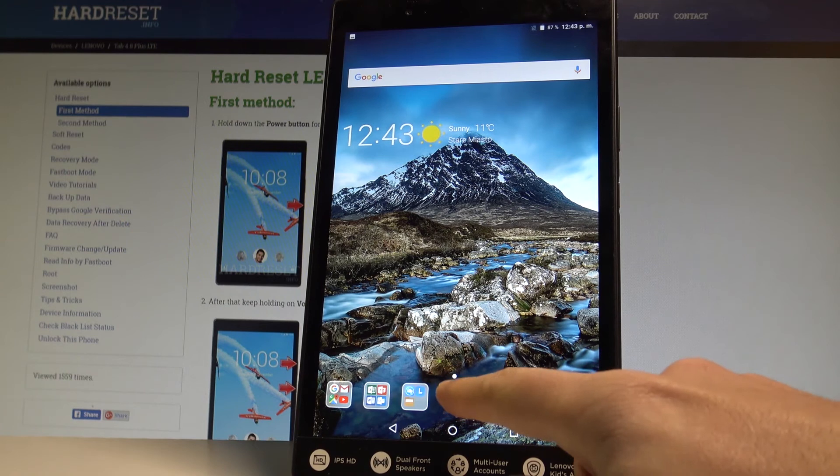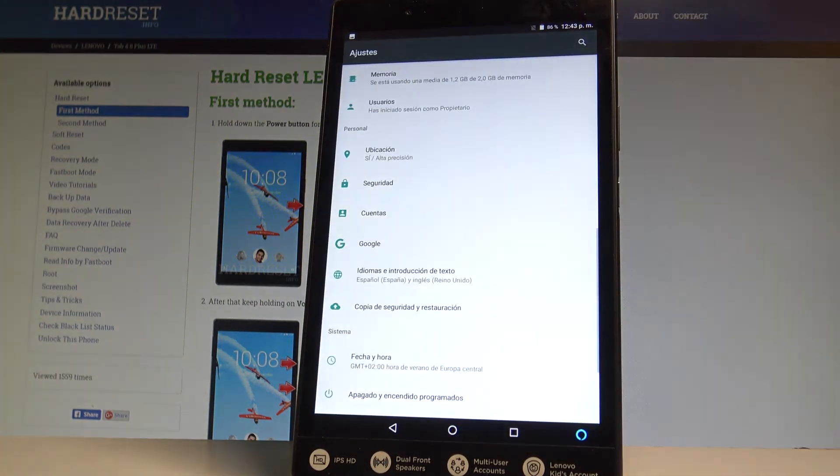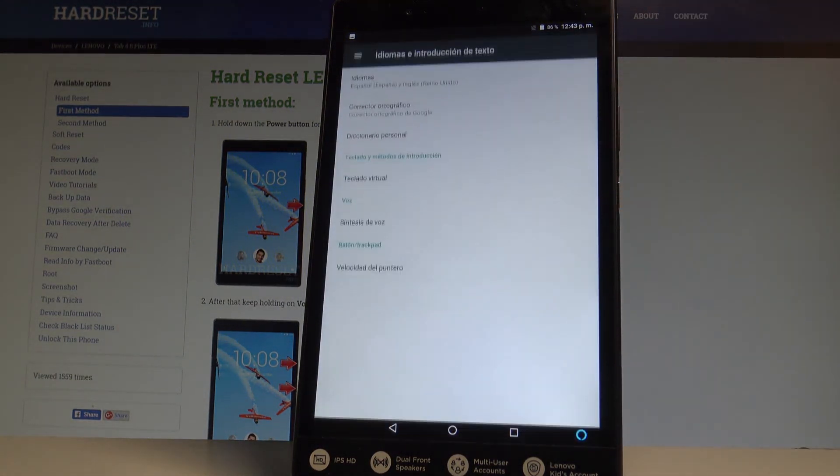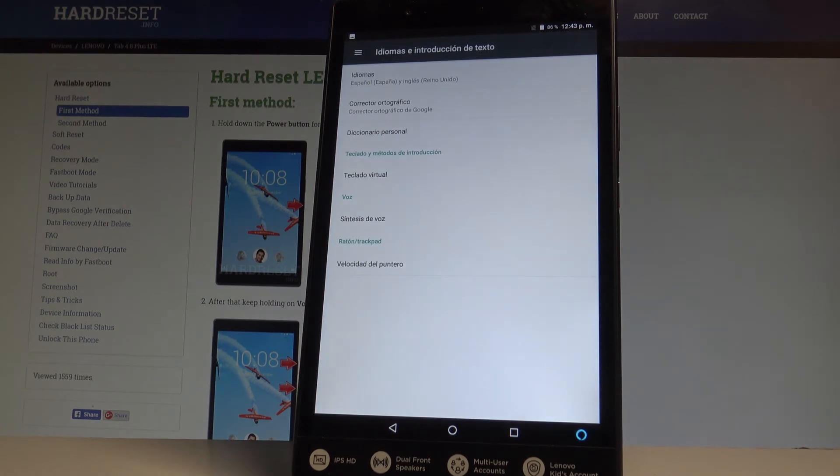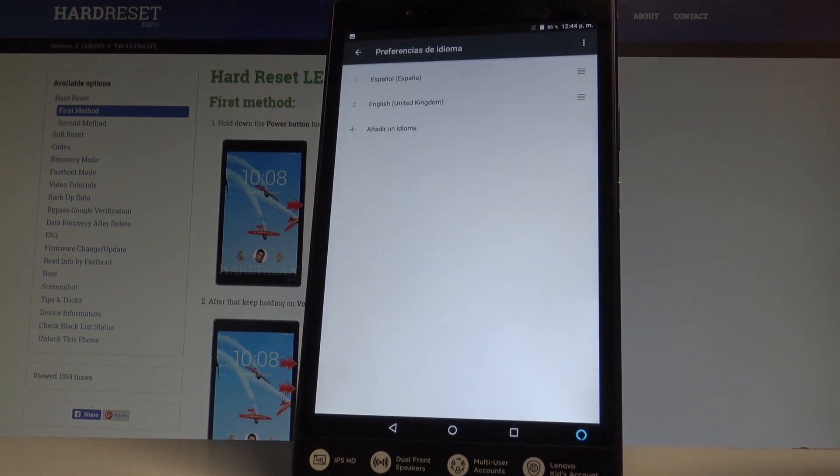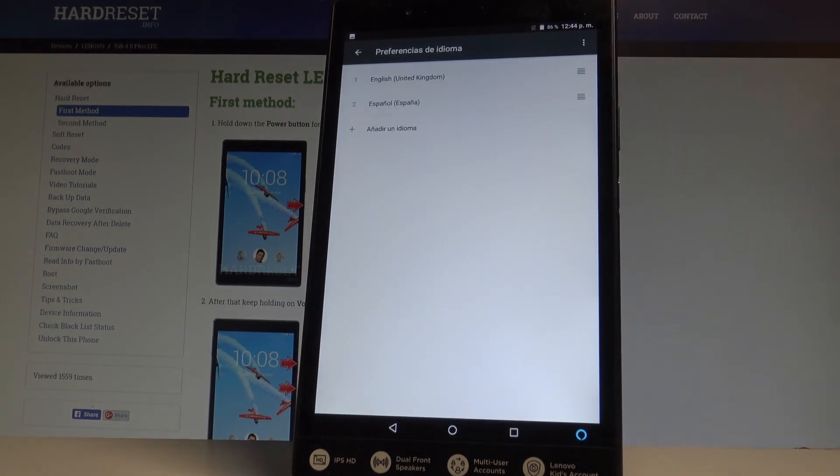If you would like to go back to previous version just find and select ajustes, scroll down, tap idiomas in traducion de texto, choose idiomas again and let's place English into the first position.